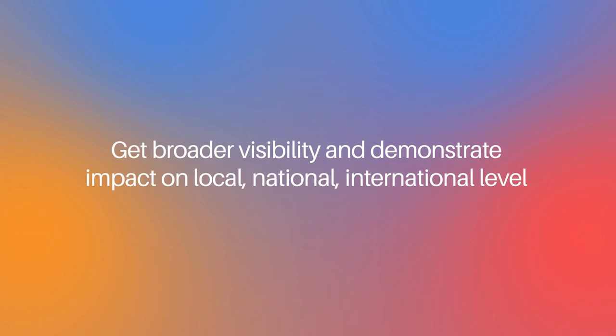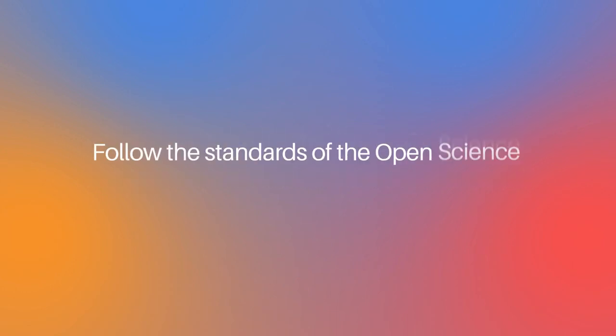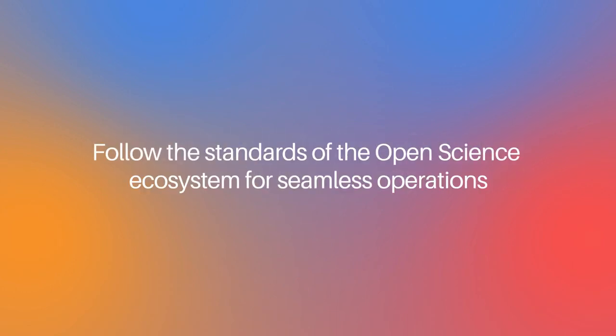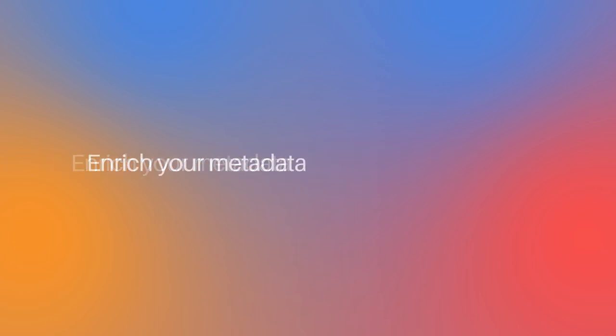Get broader visibility and demonstrate impact on a local, national, and international level. Follow the standards of the open science ecosystem for seamless operations. Enrich your metadata.